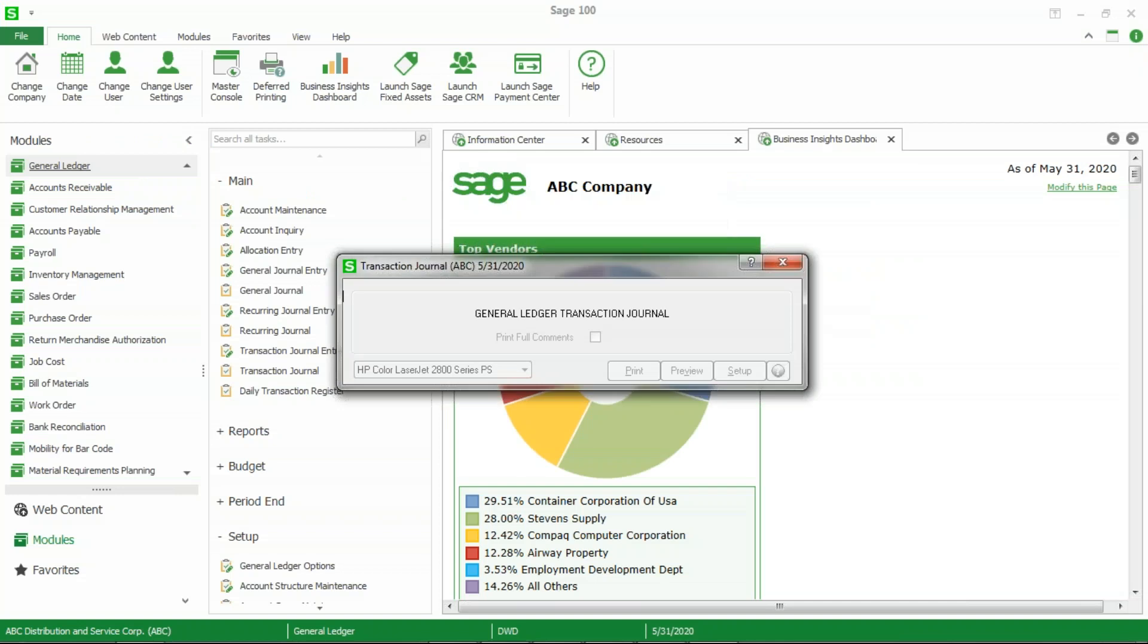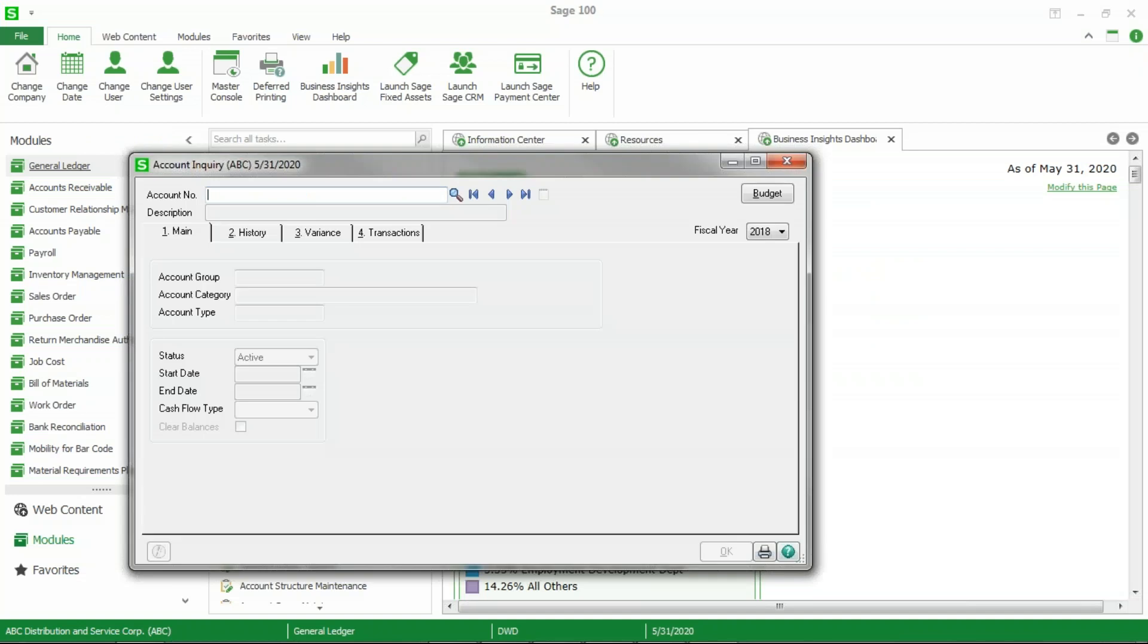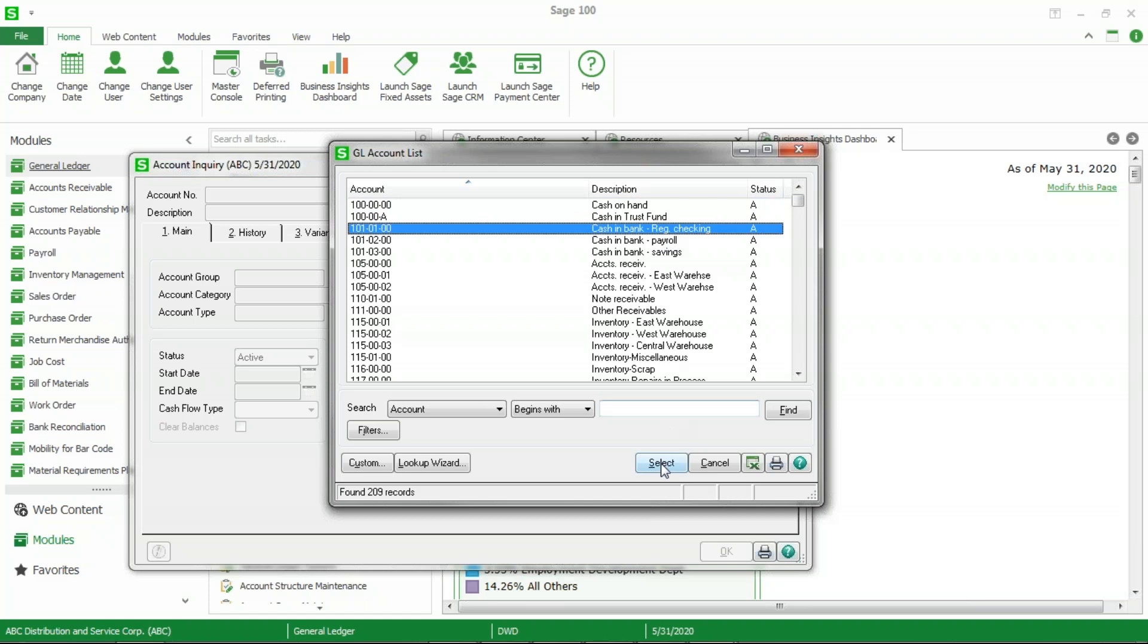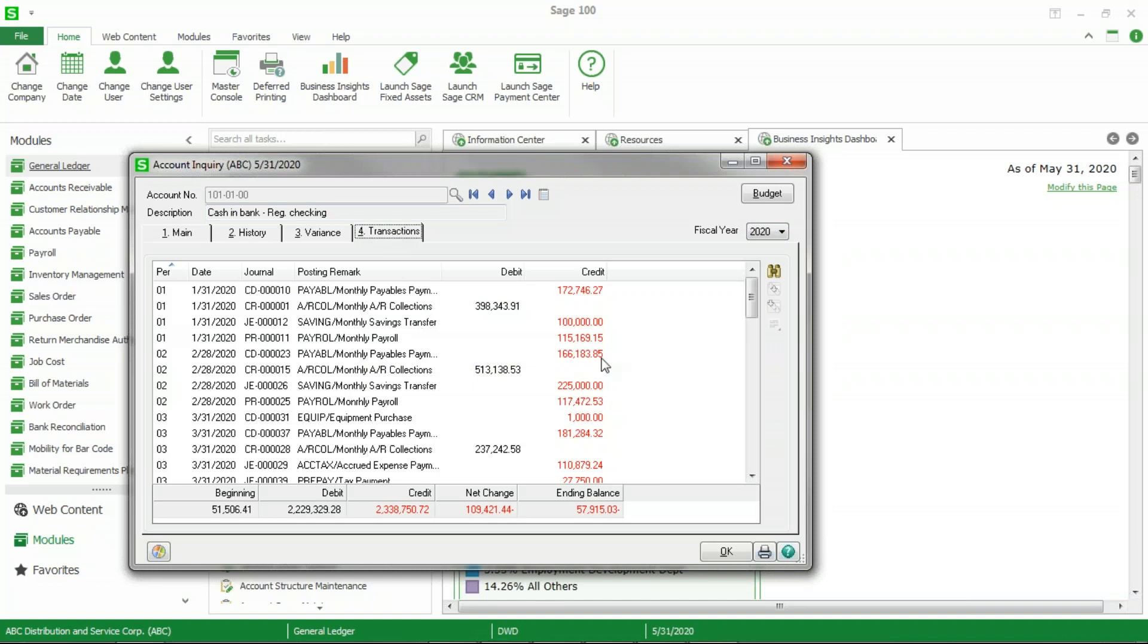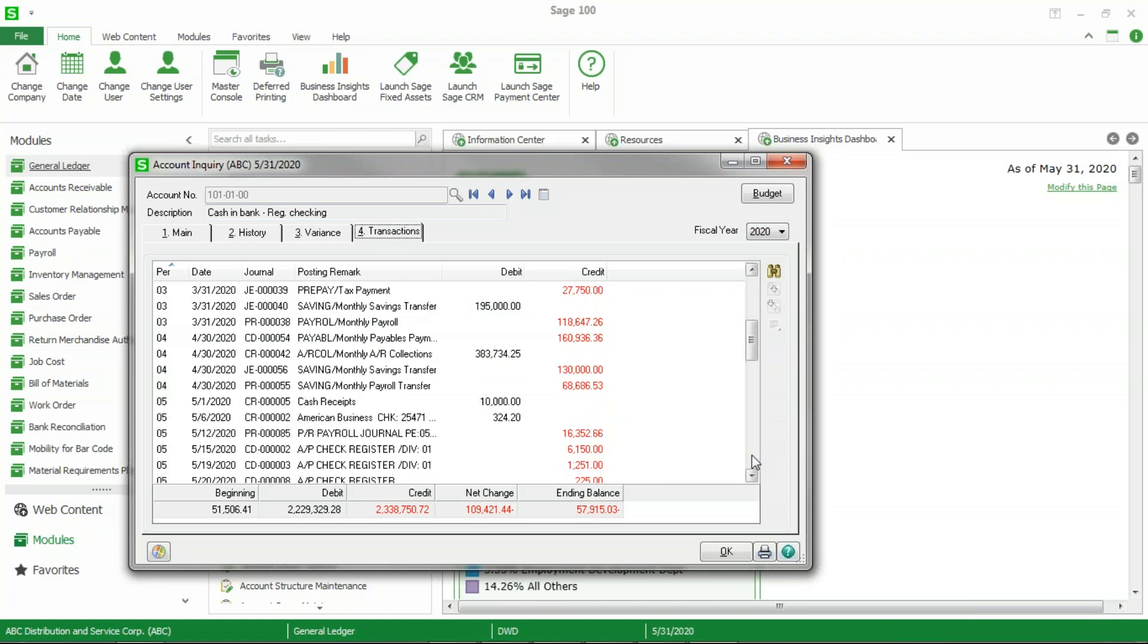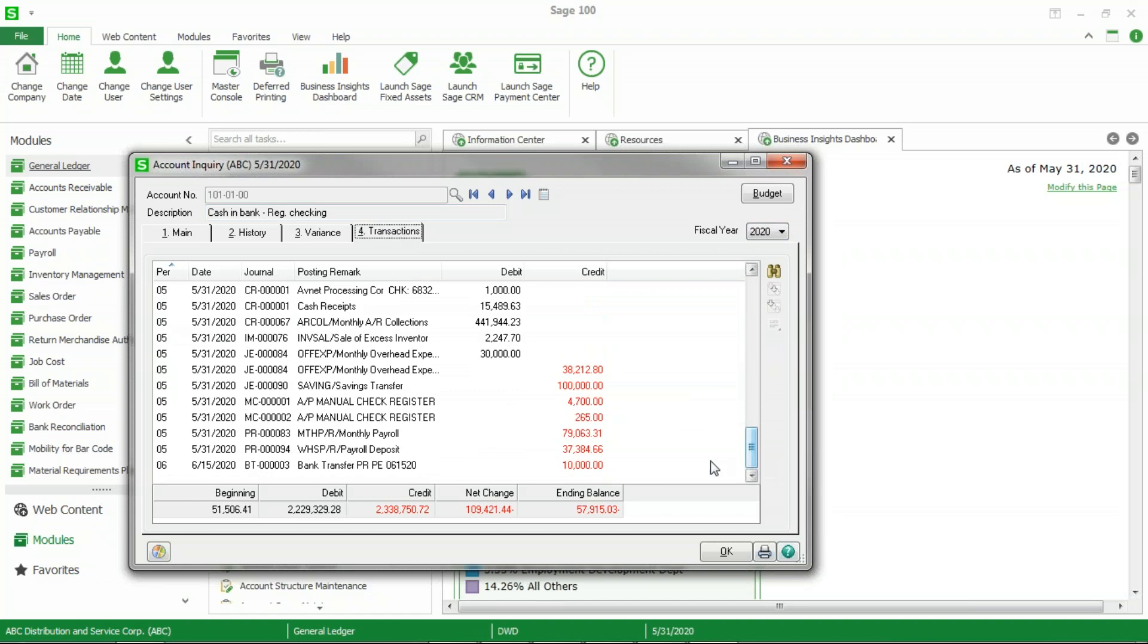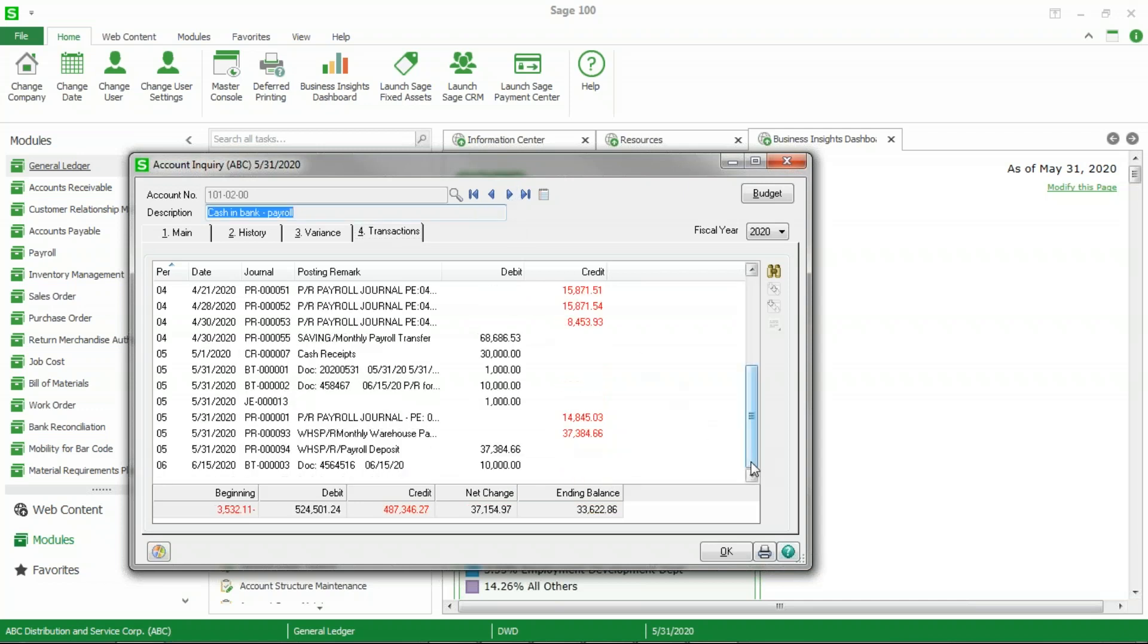Now if I go back into account inquiry and if I go to my regular checking account and make my fiscal year 2020, since that's what I posted a transaction to, I should be able to scroll down here to June the 15th and I should see my credit to the regular checking account. And if I go to my payroll account and scroll down, I will see my debit. So I have affected it at the general ledger.